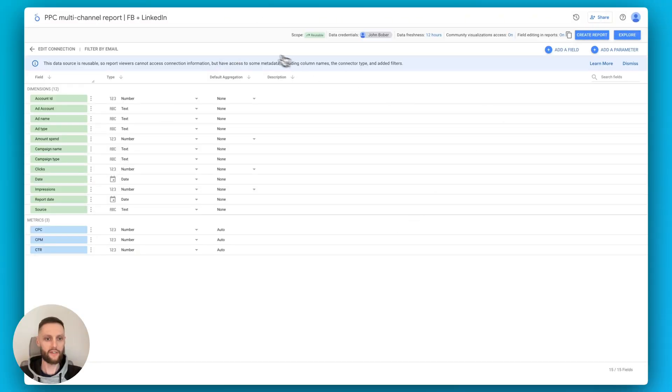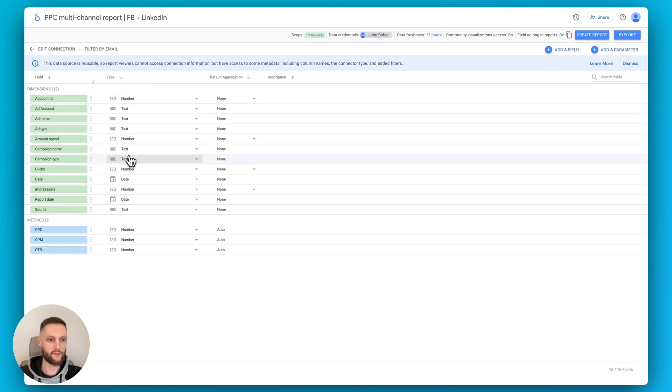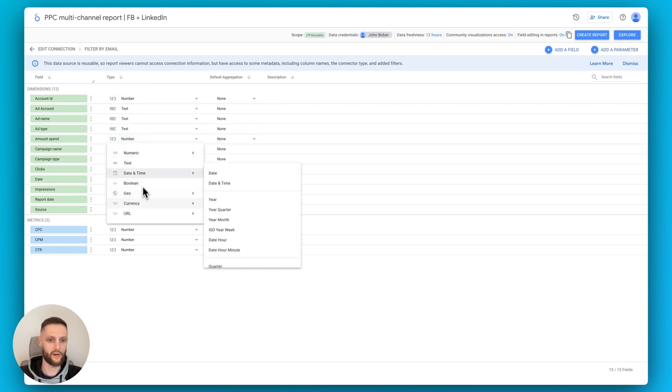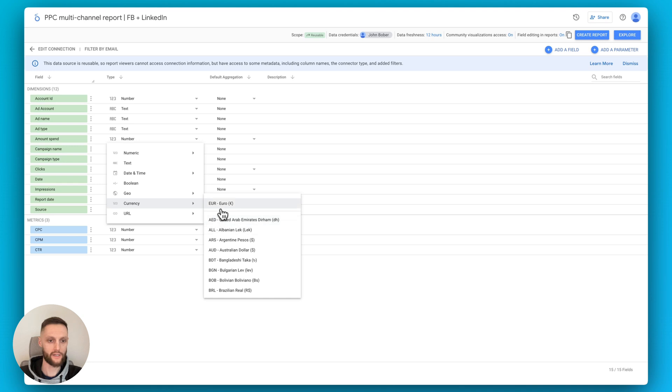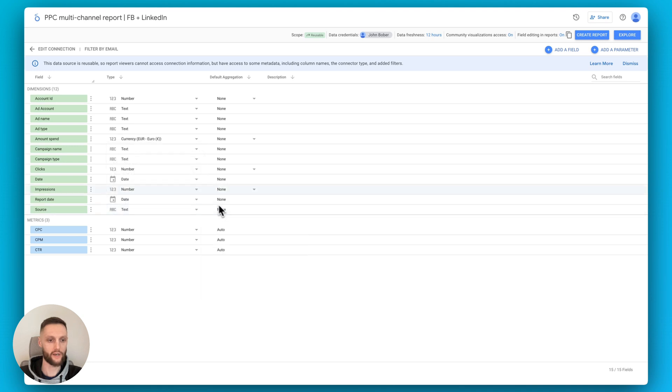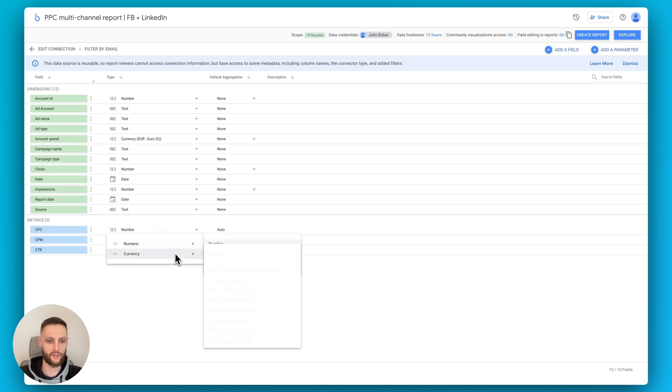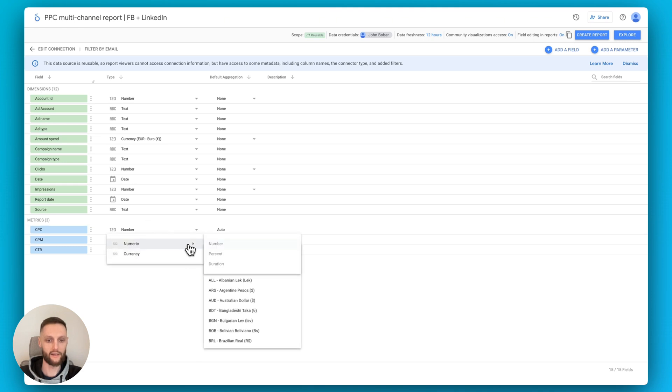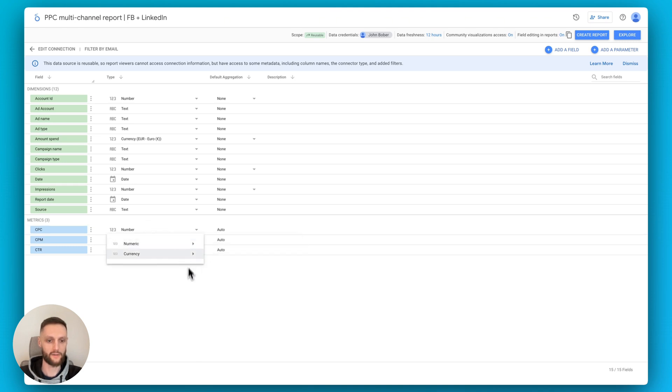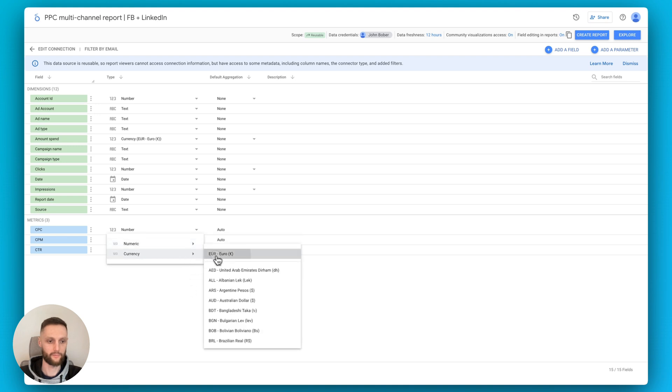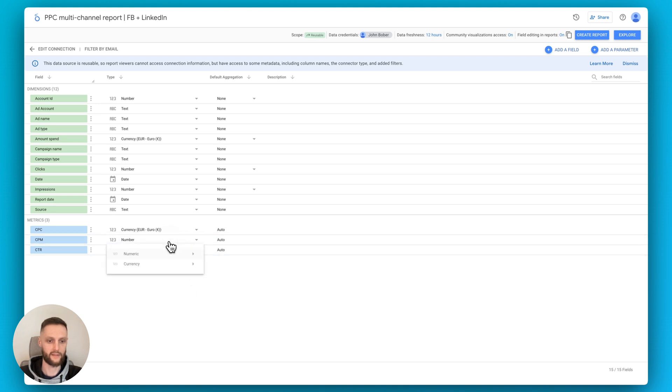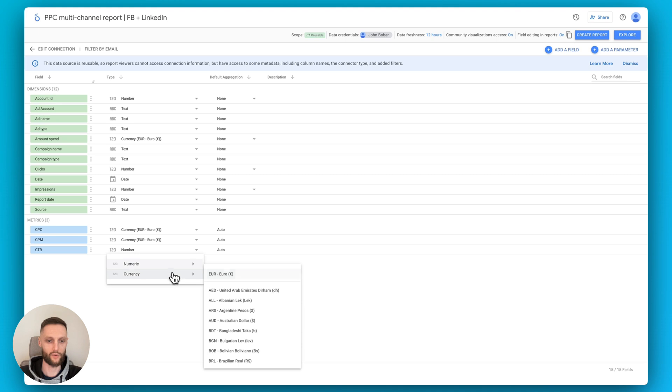So now that the data source is generated, we can look through some of these metrics. And what you can do is maybe change your amount spent to a currency that you have in your account. Metrics like CPC, CPM and CTR can also use an adjustment in the format. So let's make these currencies, and then CPM currency as well. And then for CTR, we can do percent.